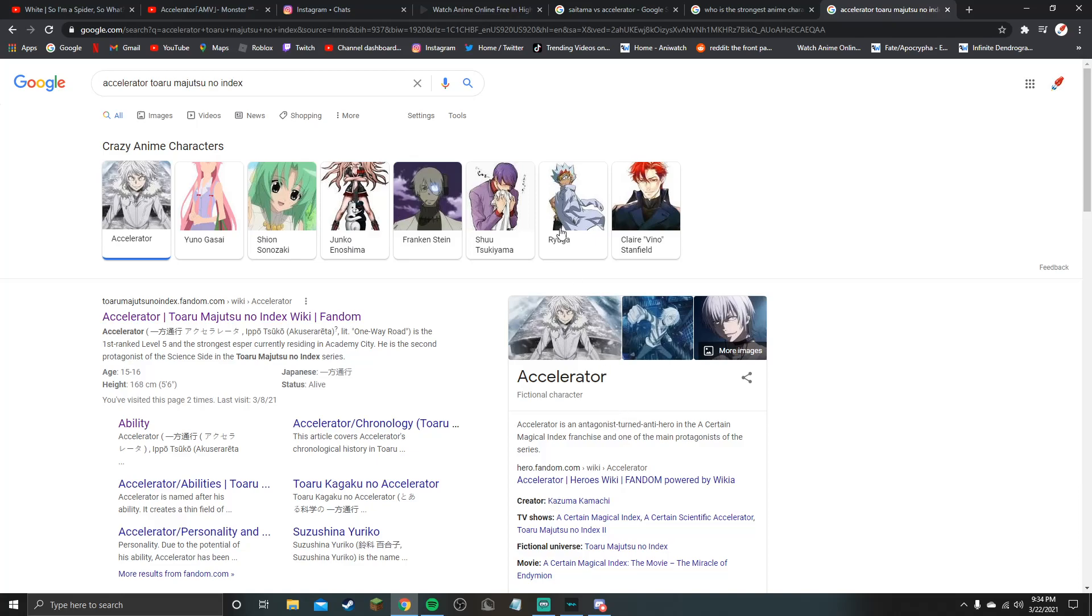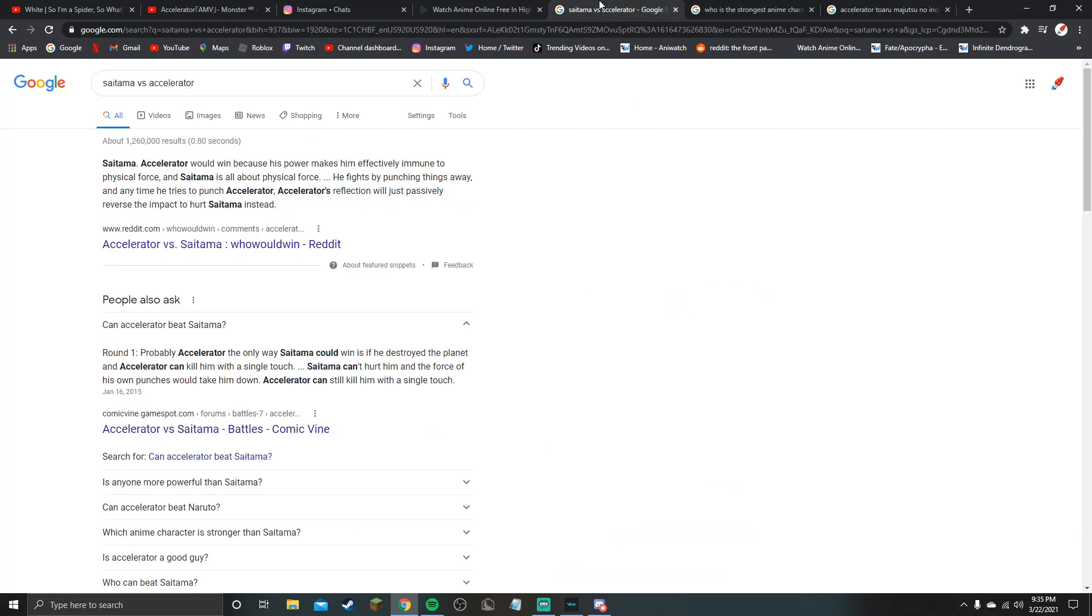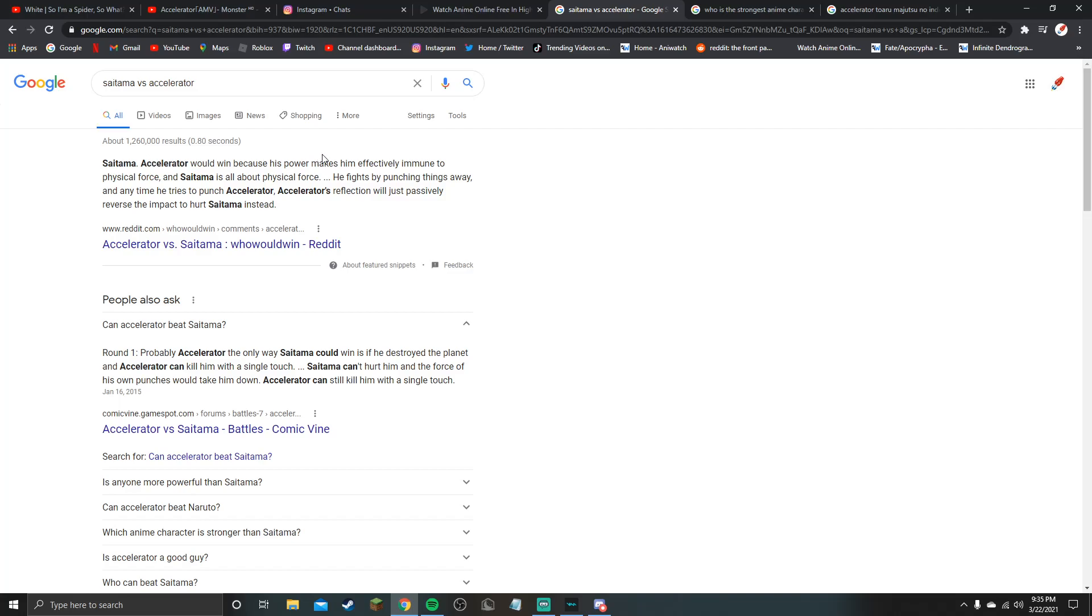I'm pretty sure, then I'll put in Saitama vs Accelerator. It says Accelerator will win because his power makes him effectively immune to physical force and Saitama is all about physical force. He fights by punching things away and anytime he tries to punch Accelerator, Accelerator's reflection will just passively reverse the impact to hurt Saitama instead.